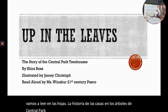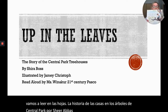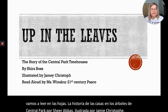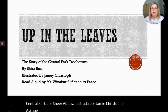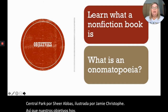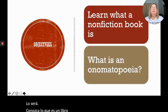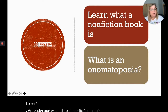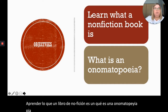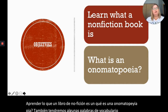Illustrated by Jamie Christophe. Our objectives today are: learn what a non-fiction book is, and what is an onomatopoeia. We will also have some vocabulary words that we will be going over so that you know what those words mean as we're reading.